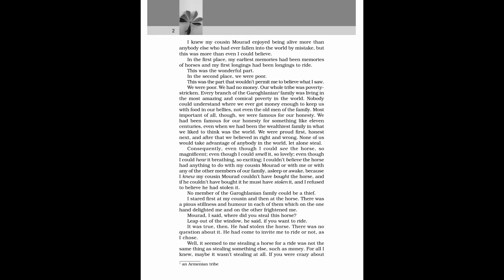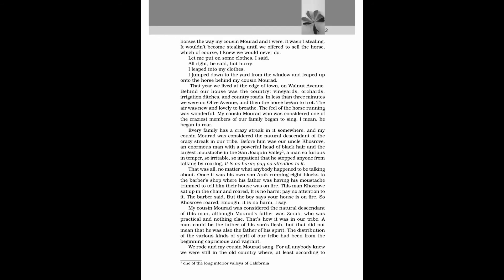Well, it seemed to me stealing a horse for a ride was not the same thing as stealing something else, such as money. For all I knew, maybe it wasn't stealing at all. If you were crazy about horses the way my cousin Morad and I were, it wasn't stealing. It wouldn't become stealing until we offered to sell the horse, which of course, I knew we would never do. Let me put on some clothes, I said.